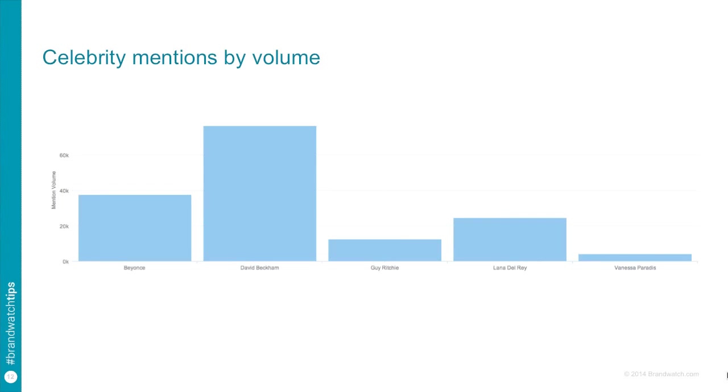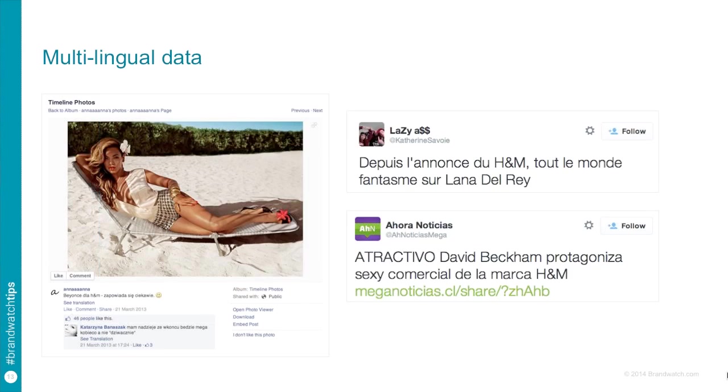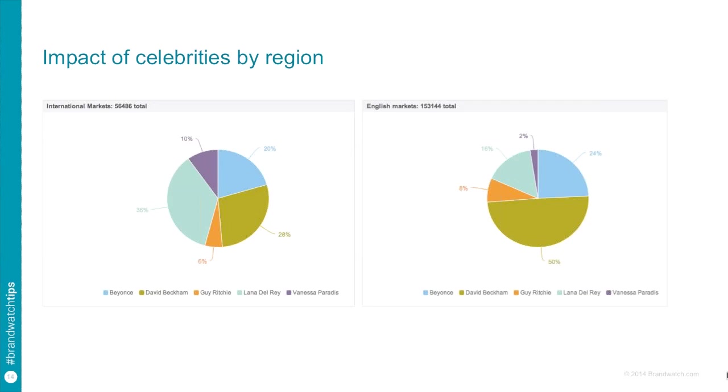So David Beckham, probably more conversation than all of the other ones put together. But what actually was that conversation all about? So when you start to look into it, this kind of thing comes up. So we have different languages, different types of people talking about it, different ways of speaking. How can we use technology to divide that conversation up and find meaning and insight in it?